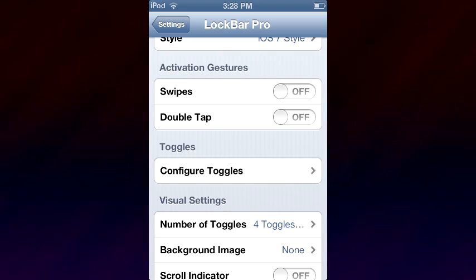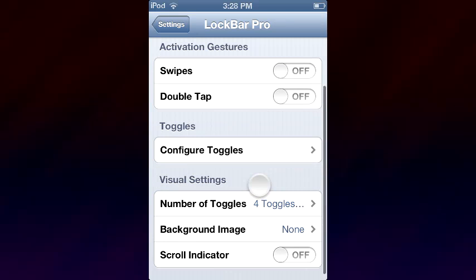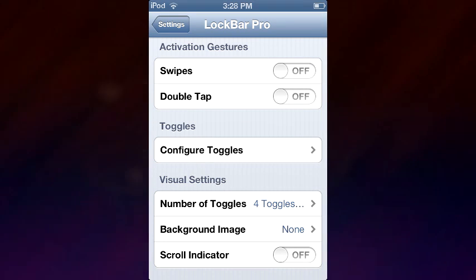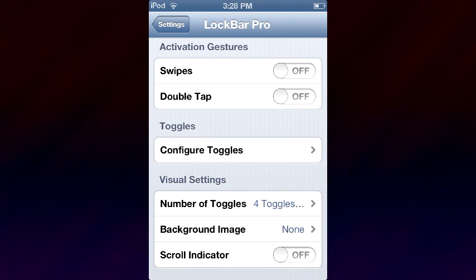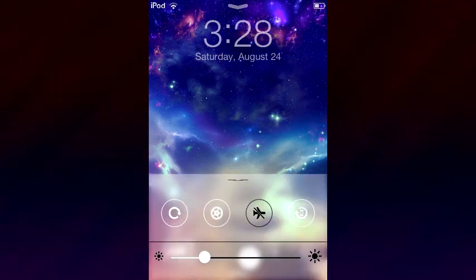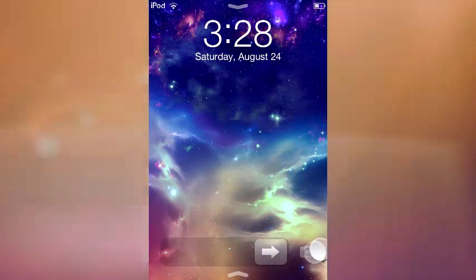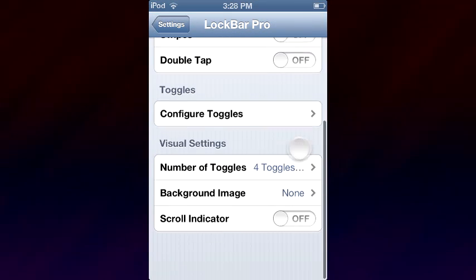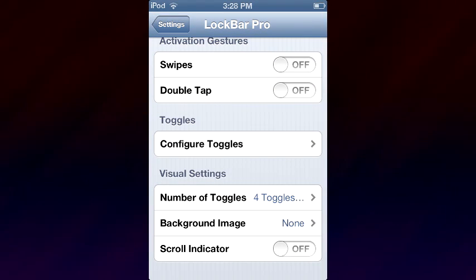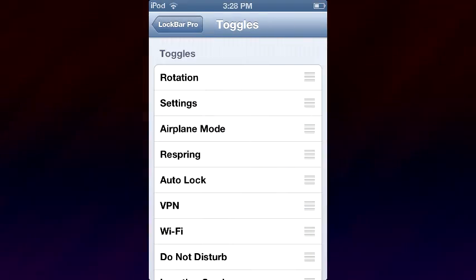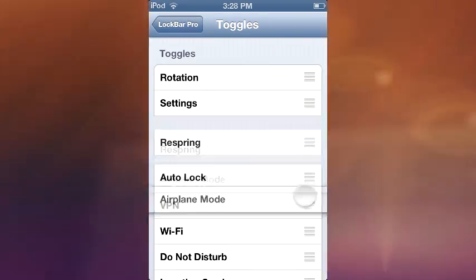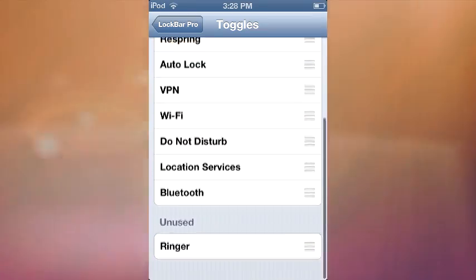There are swipes and you can figure that out on your own once you get the tweak. There's also double tap — instead of swiping upward, you double tap and the control center comes up. That's useful if you have another tweak running like Adam or Jelly Lock and you don't want to be disturbed.